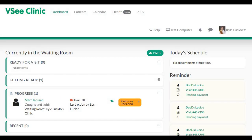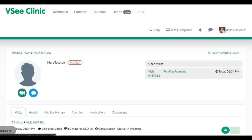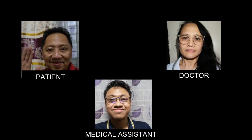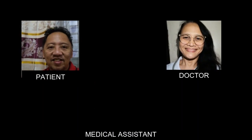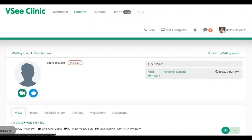Let's take a look at the doctor side. Once the medical assistant has tagged the patient as ready for the physician, the doctor can now click on the patient and initiate a call. Once the consultation is done, the doctor may then check out the patient and conclude the visit.